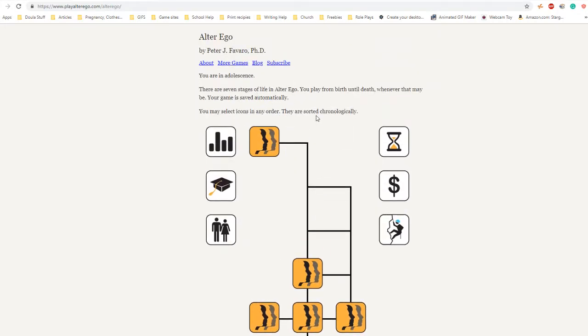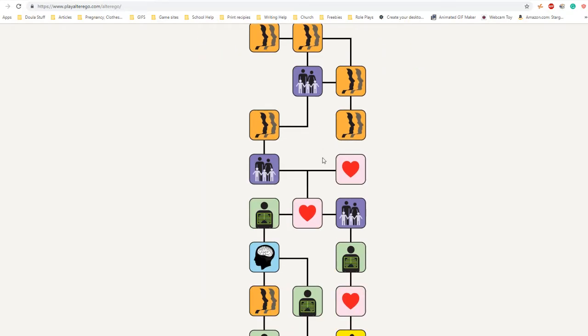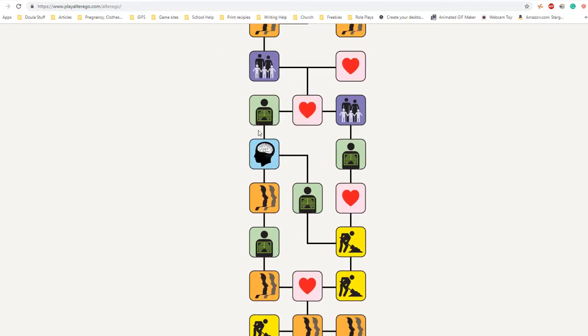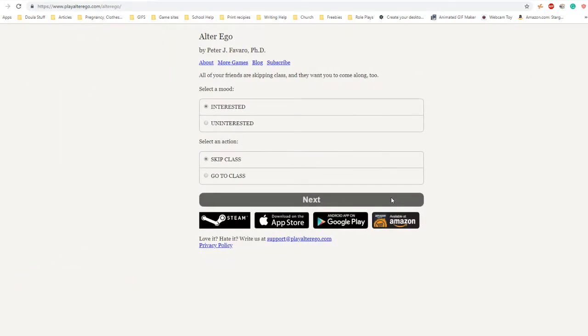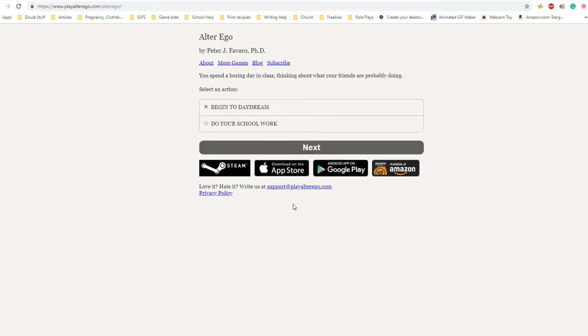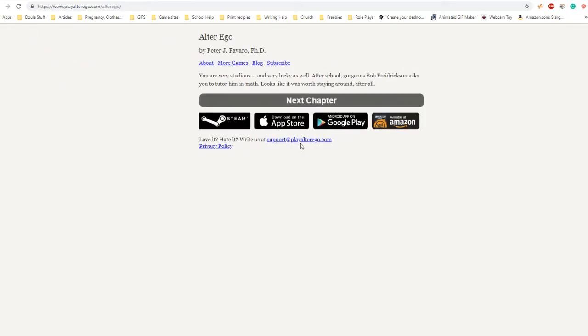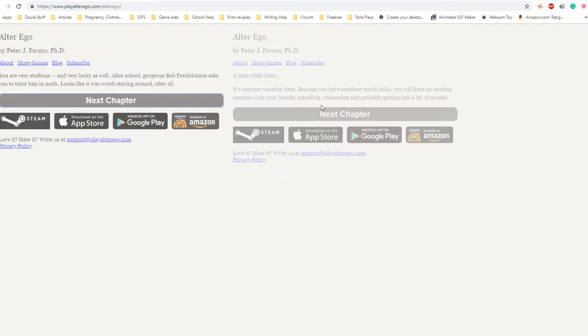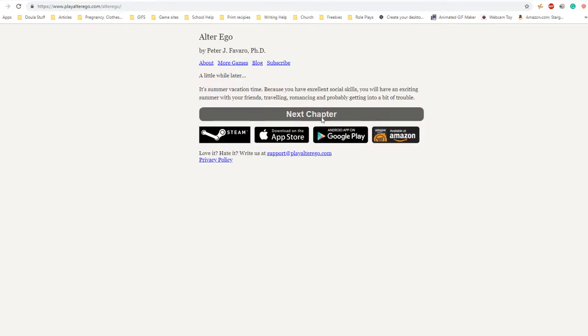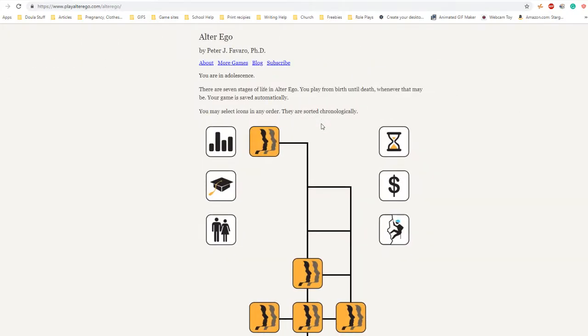All of your friends are skipping class and they want you to come along too. I am uninterested and going to go to class. You spend a boring day in class thinking about what your friends are probably doing. Do your schoolwork - I want a good education to prove my dad wrong. You were very studious and very lucky. After school, gorgeous Bob Fredgrinson asks you to tutor him in math. Looks like it was worth staying around. It's summer vacation time and you have an exciting summer with your friends.